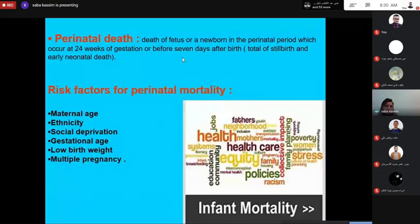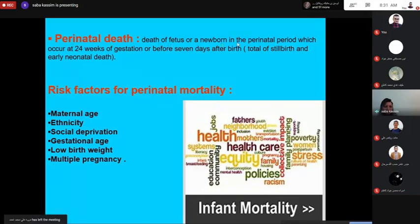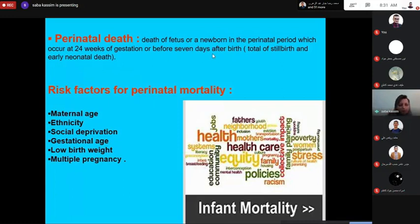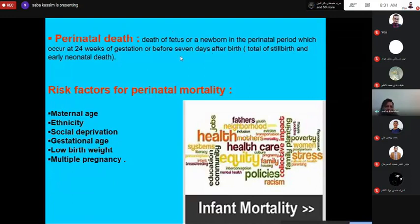Perinatal death is death of a fetus or newborn in the perinatal period, which covers from 24 weeks of gestation to before seven days after birth. It includes the total of stillbirths and early neonatal deaths. Stillbirth covers death after 24 weeks, while early neonatal death covers death before seven days after birth.